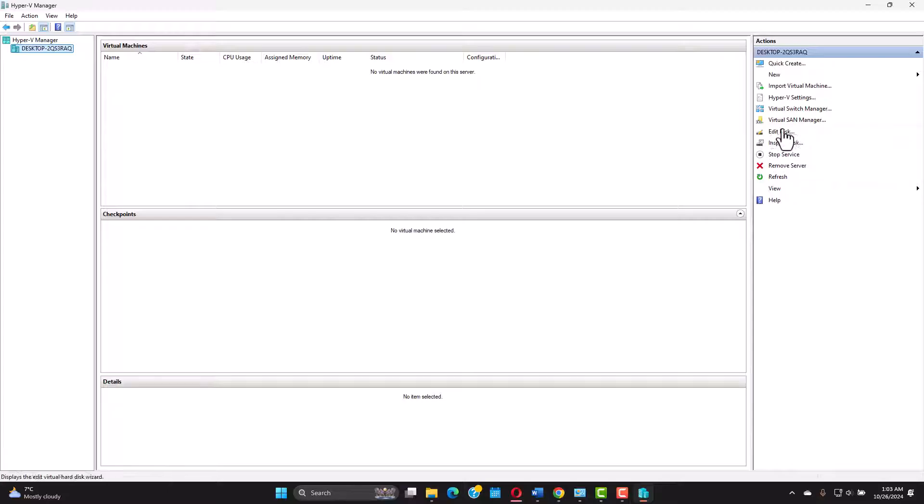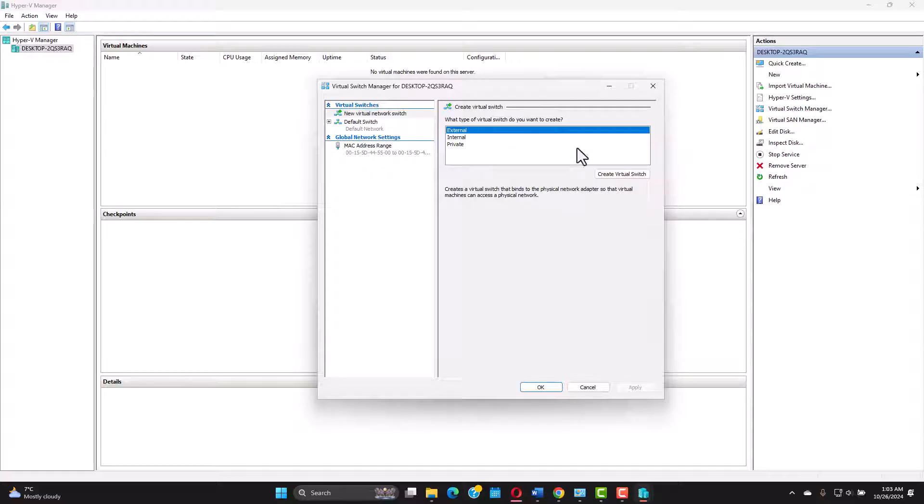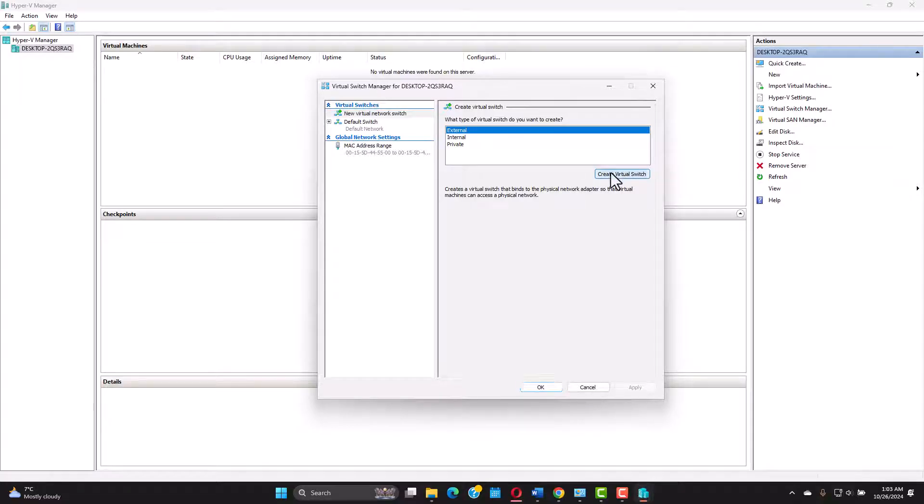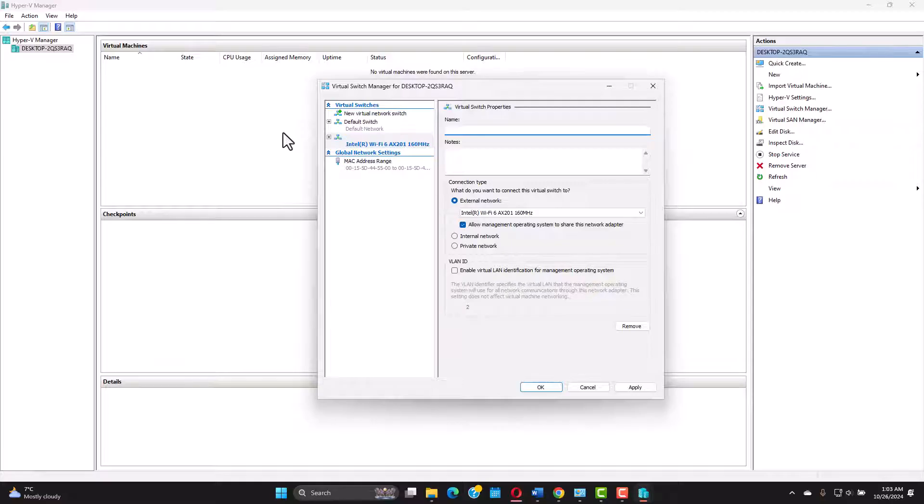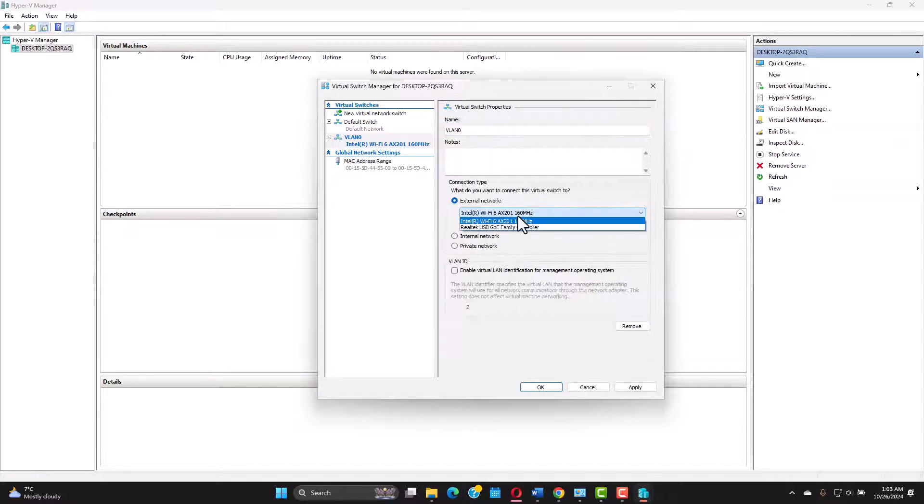So on the right side you have the virtual switch manager. Click new virtual network switch, leave it on external and create virtual switch. Now we're gonna give it a name VLAN 0. You can call it whatever you want. Just remember which ones to use and you have two options here.